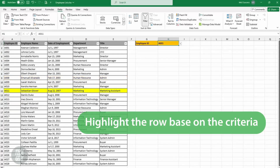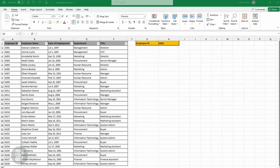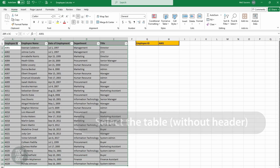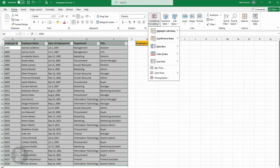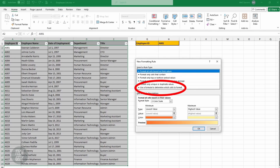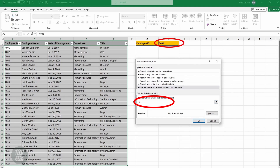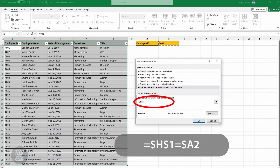Another way to use conditional formatting is to highlight a row based on criteria. In this example, we have a table with employee information and we want to highlight a row based on their ID. To do this, select the table without the header. Click Home, Conditional Formatting, and select New Rule. Select 'Use a formula to determine which cells to format'. In the format values field, type a formula with an equals sign, select the criteria cell, then another equals and the first row of the column your criteria is based on. Remember to delete the dollar sign after the second variable's letter. In this example, the formula is =$H$1=$A2.